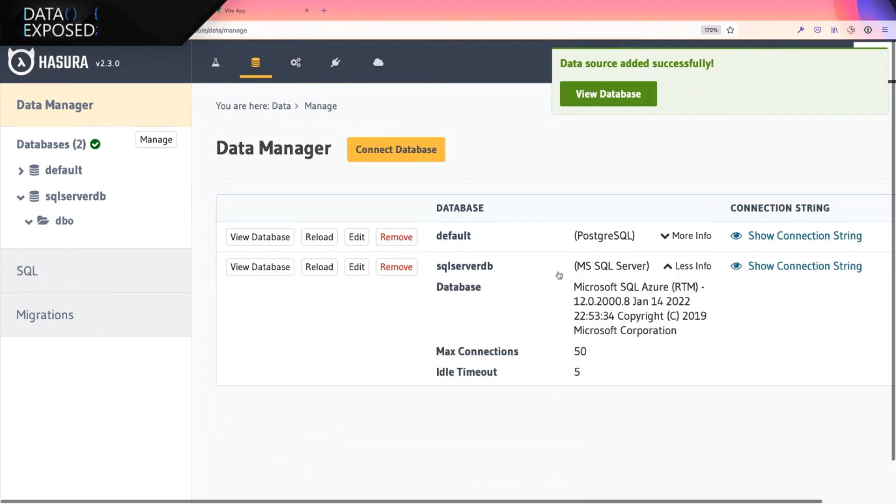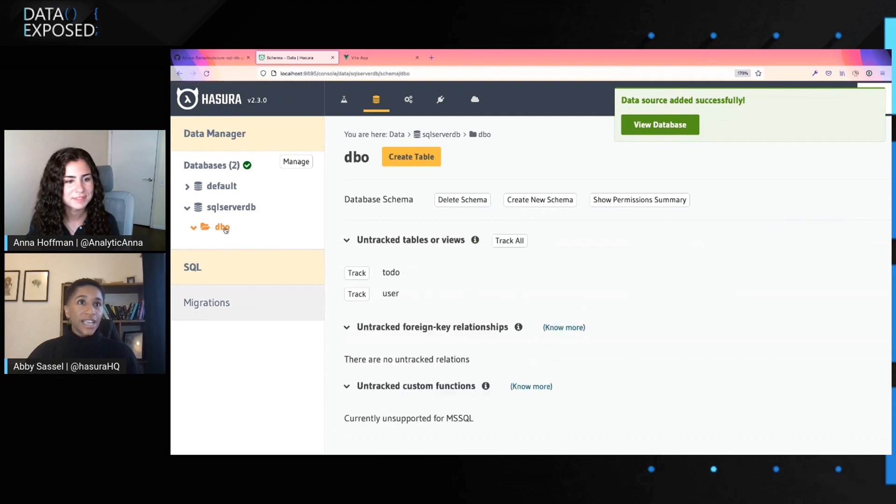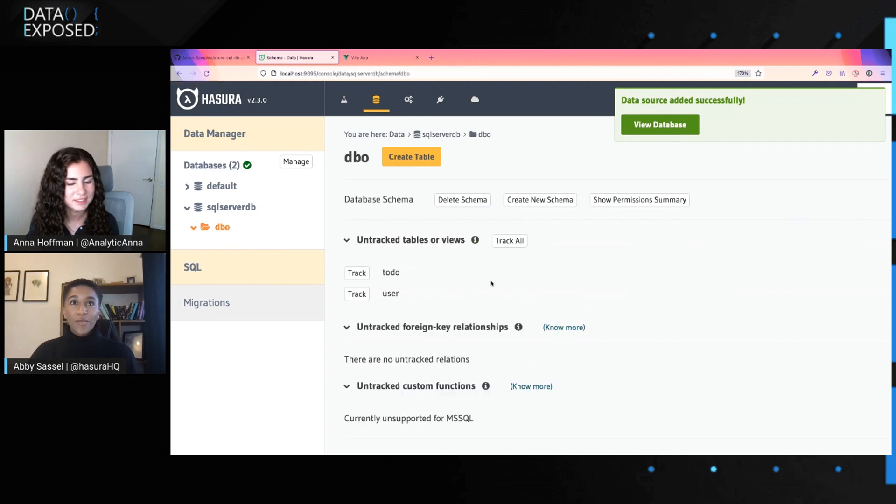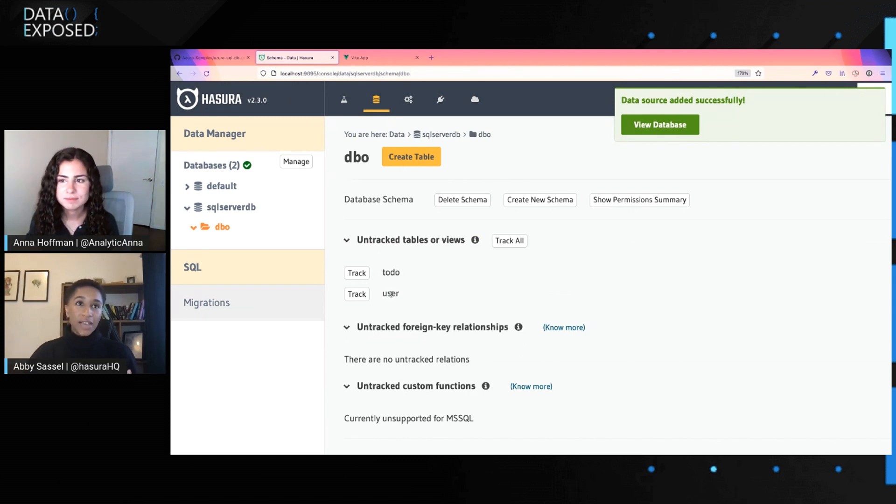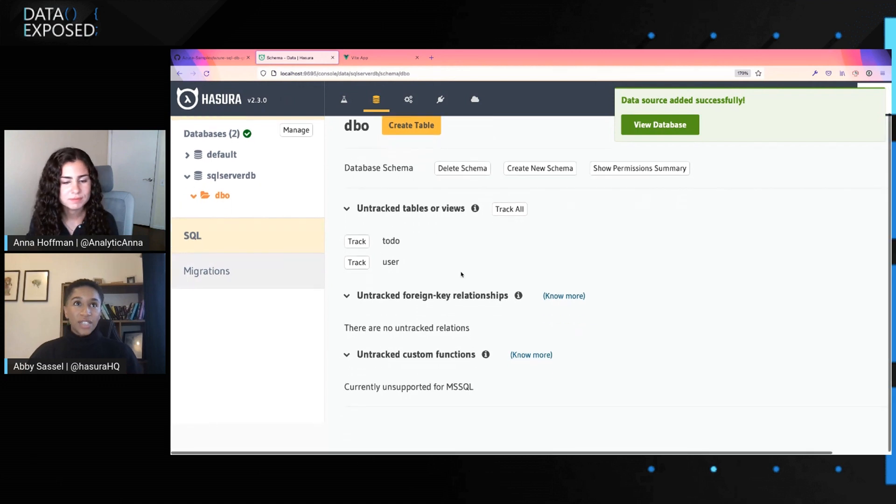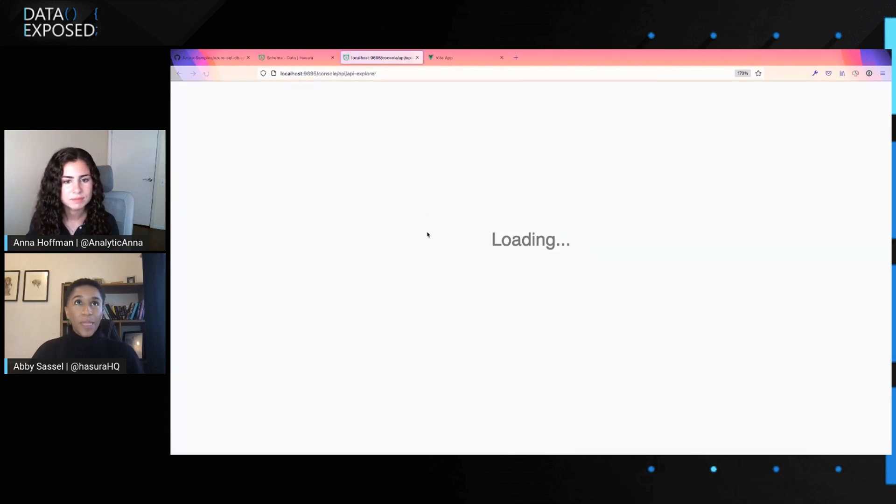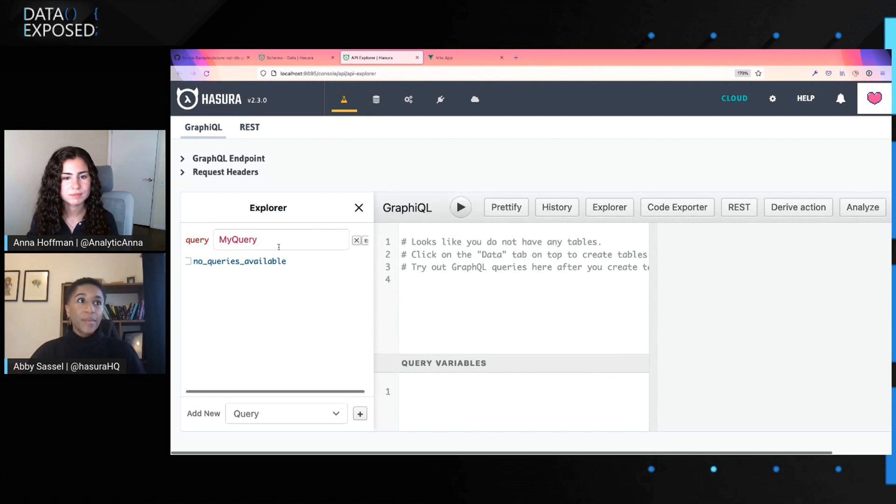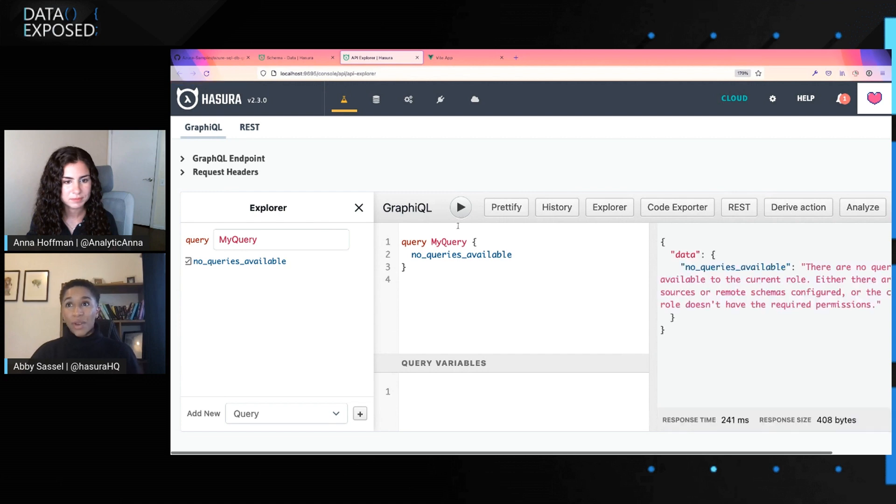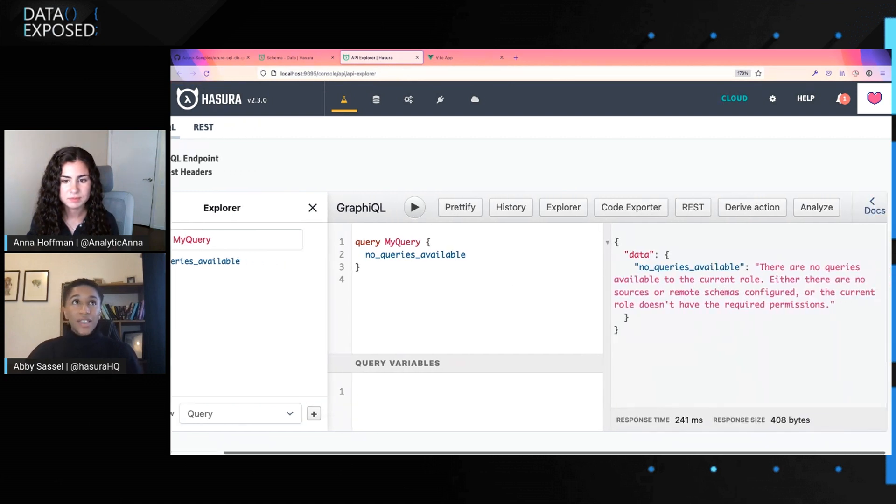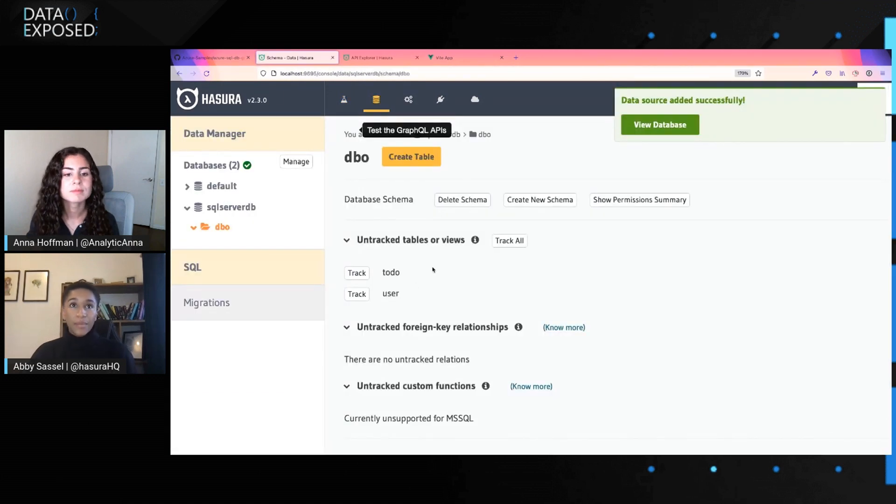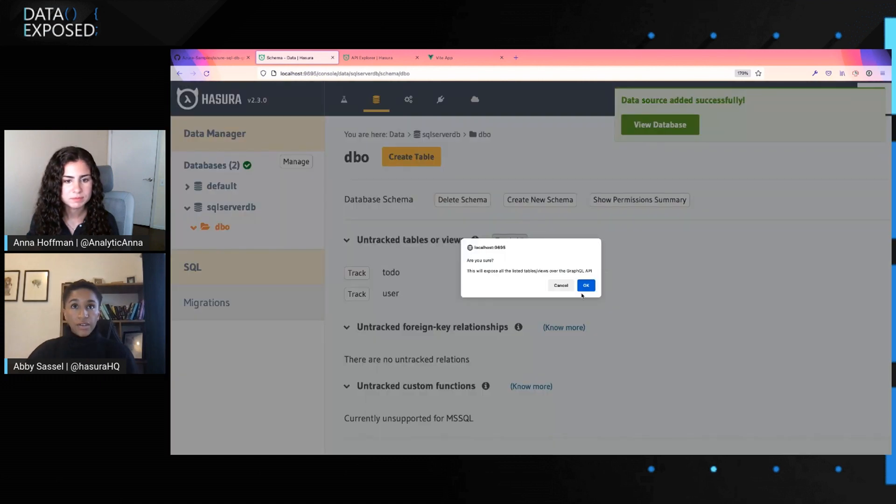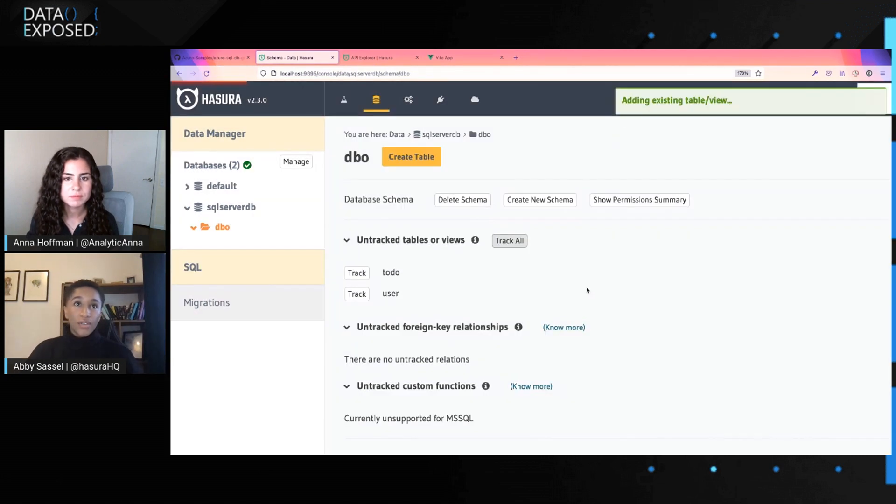We can ignore this Postgres database for now, but you can see here I've connected to my readily set up Microsoft SQL Azure database here with some default settings. If we take a look at what's available, just for the purposes of a demo, I've set up the schema already, so I've set up a to-do list table, and I've set up a user table so that I can demonstrate some of the permissions features. If I were to, for example, try and test the GraphQL API straight away, I'll actually find that in this GraphQL API Explorer, I don't yet have any queries available. The reason for that is if I go back to the data manager, I haven't yet tracked these tables.